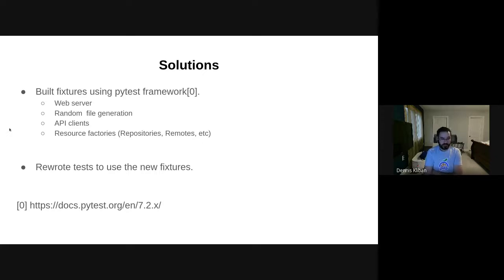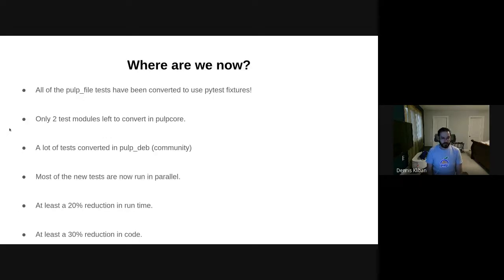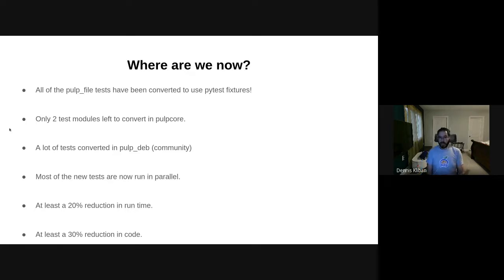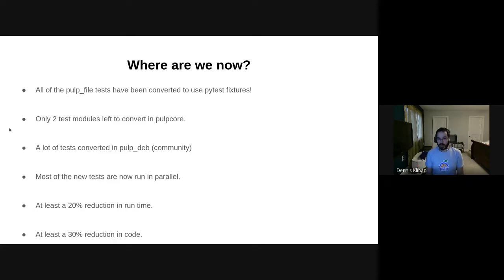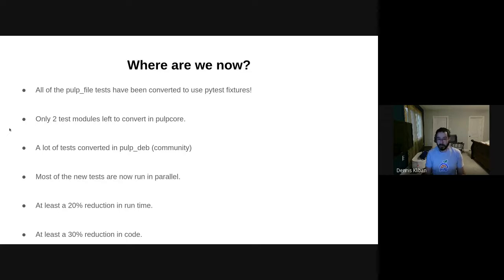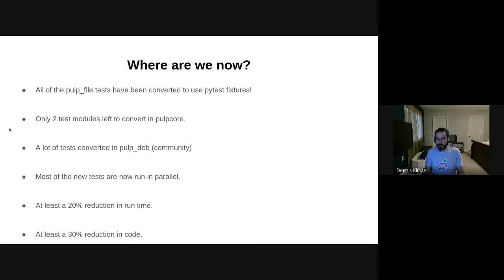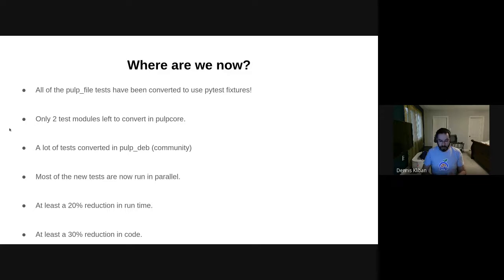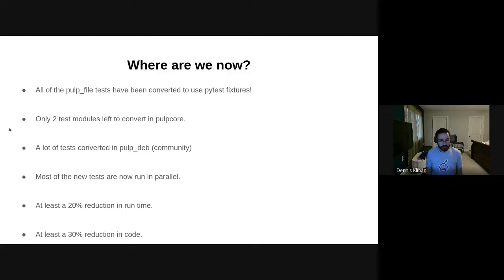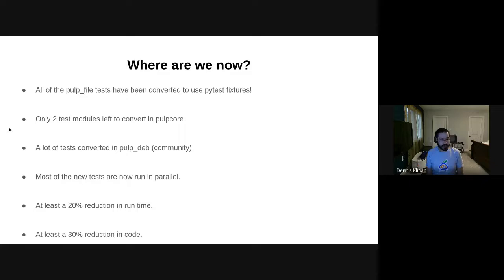So today we've converted all of the tests that were in pulp-file to use pytest fixtures. That means that includes all the tests that we actually moved over from pulp-core into pulp-file, because they were all using pulp-file, so it made sense to actually move those tests back into pulp-file. We also converted the pulp-core tests to use pytest, and we have two more modules that are remaining, and those modules are RBACs related. We already have the fixtures needed to convert those, so I believe those will be converted very very shortly.